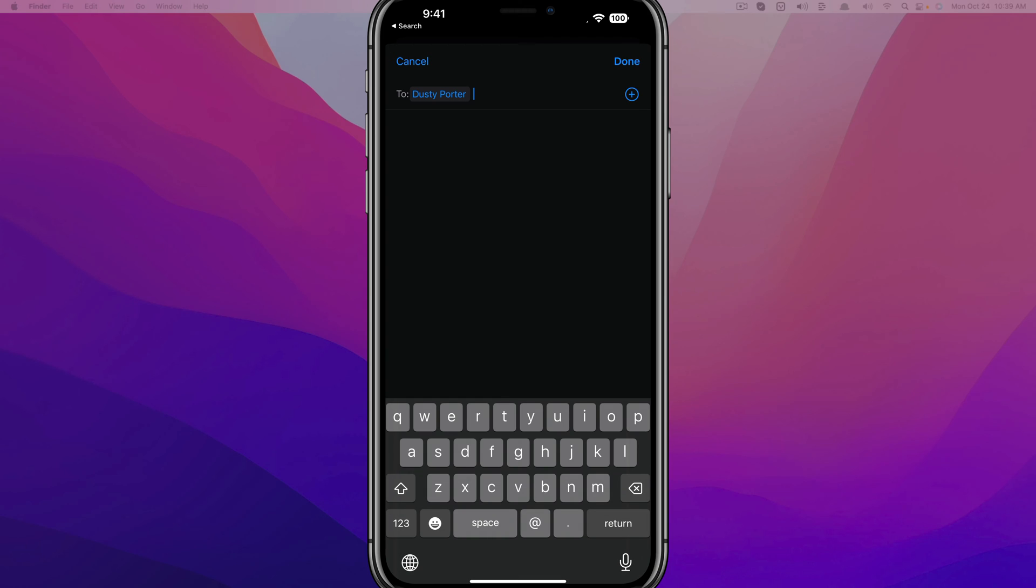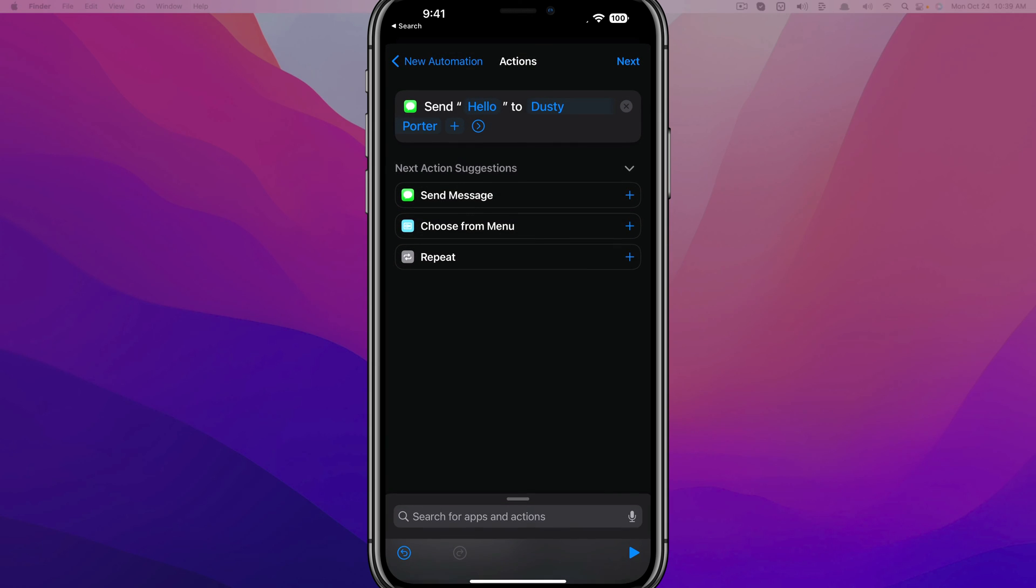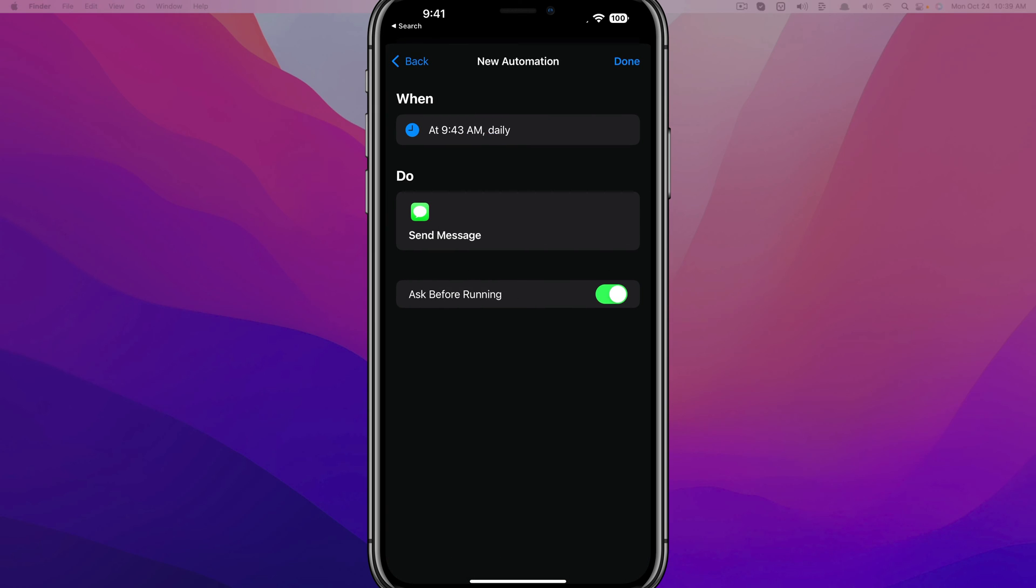And I want to send this message to myself. So just tap on Recipient there, and then I will find my number on my phone there and then just tap Done. You can add multiple recipients there if you want to. And as you can see, I have a message being sent to myself at a specific time of day, and then you just tap on Next here.